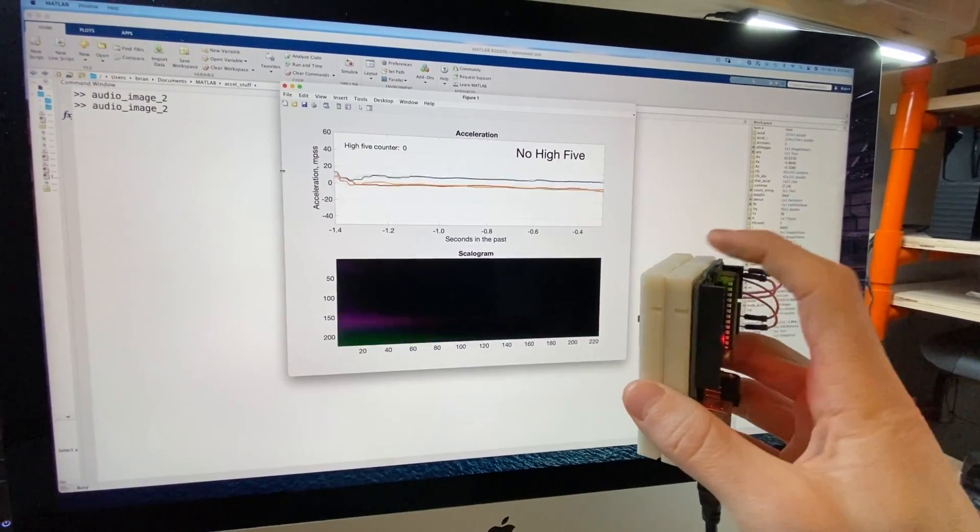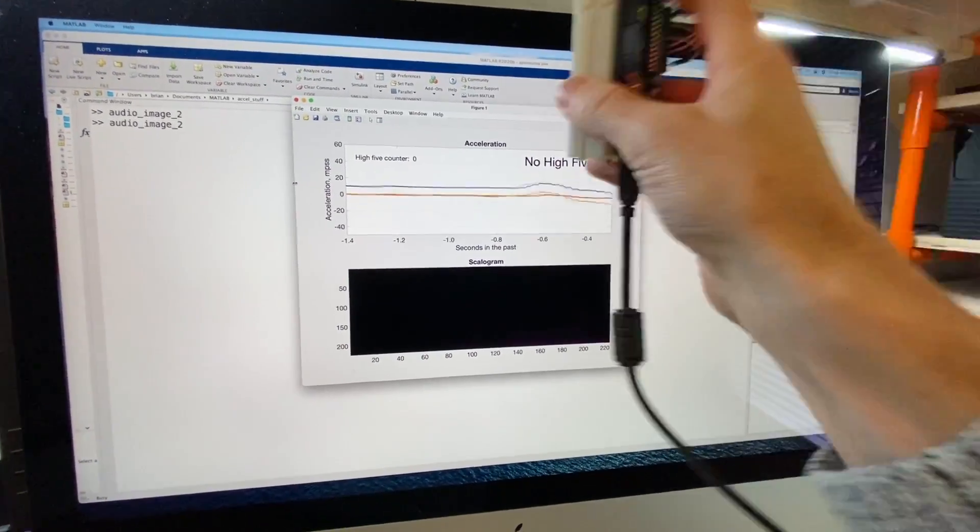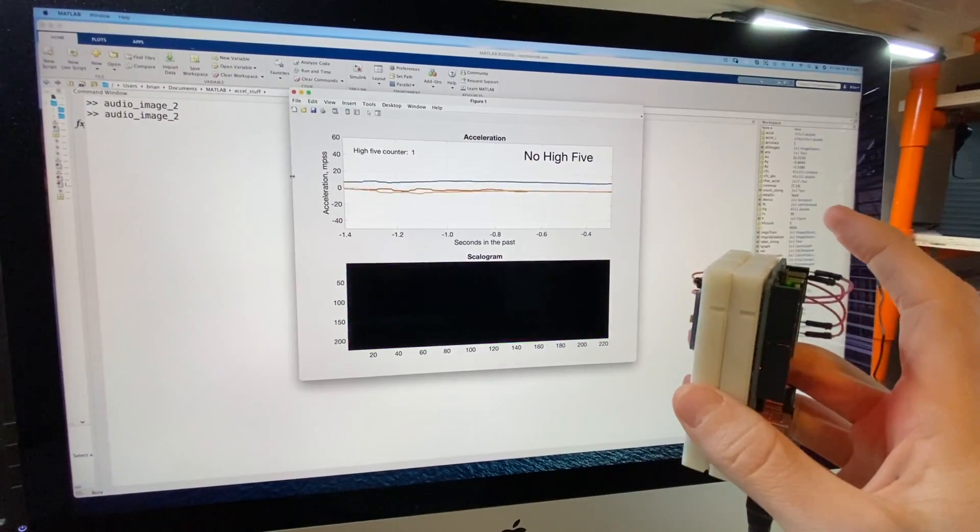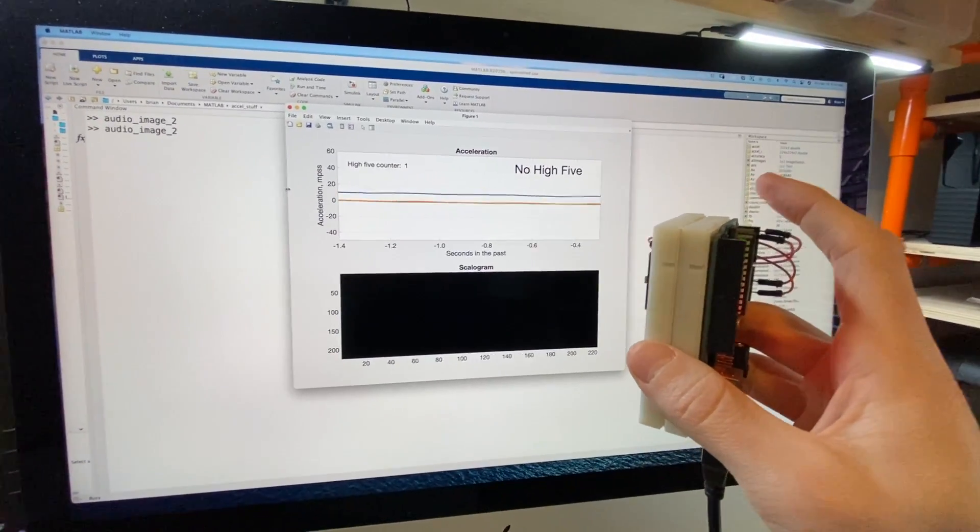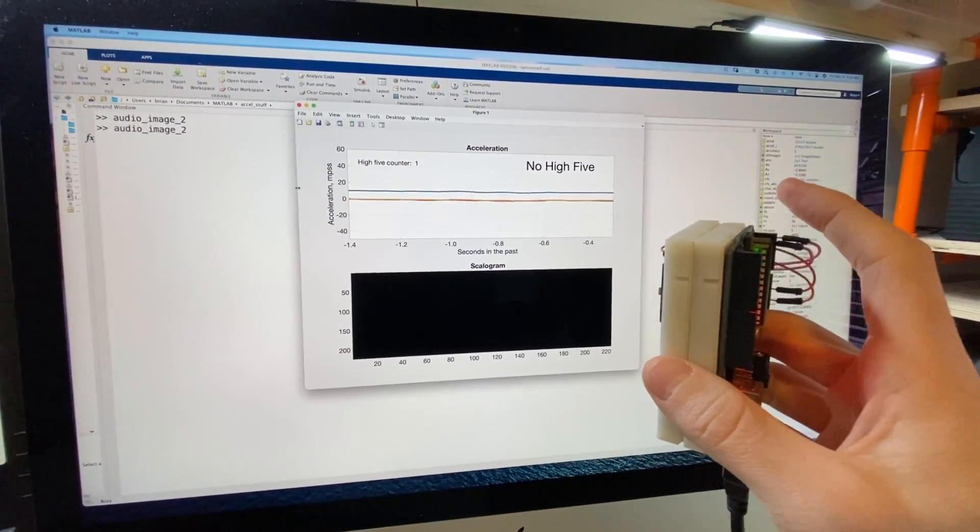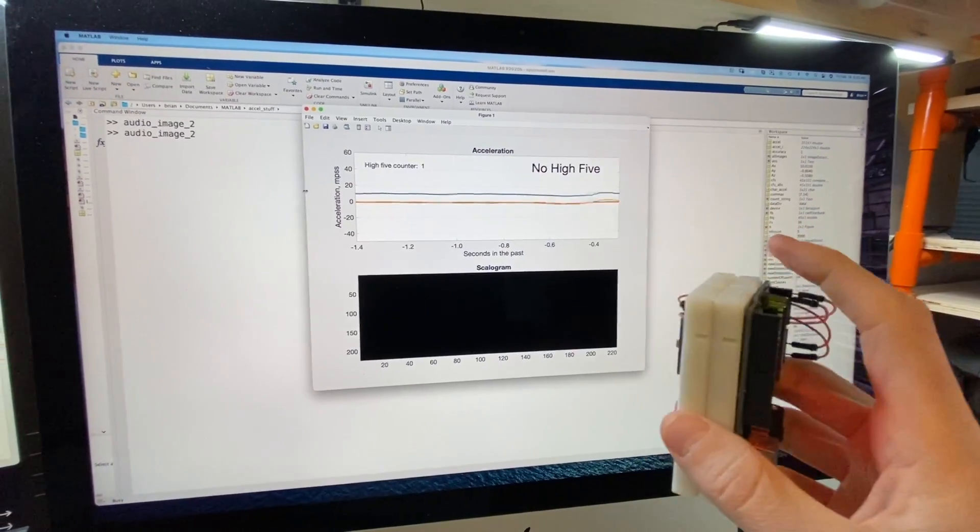Alright, let's give a high-five a shot. Oh my gosh, that's awesome, I can't believe that worked.